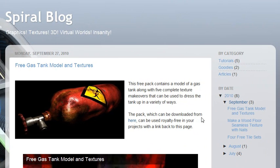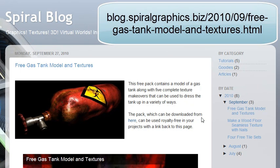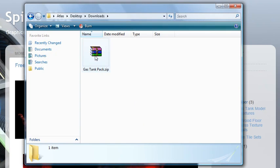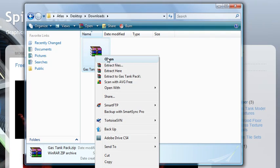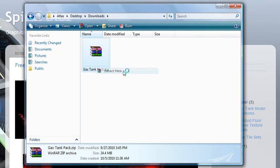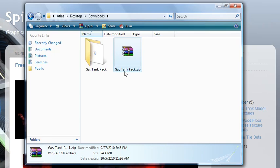First, we'll need to download the Gas Tanks pack, so visit the URL shown and click the link to download the pack. Then find the pack in Windows Explorer and extract it. And then load up 3D Exchange.